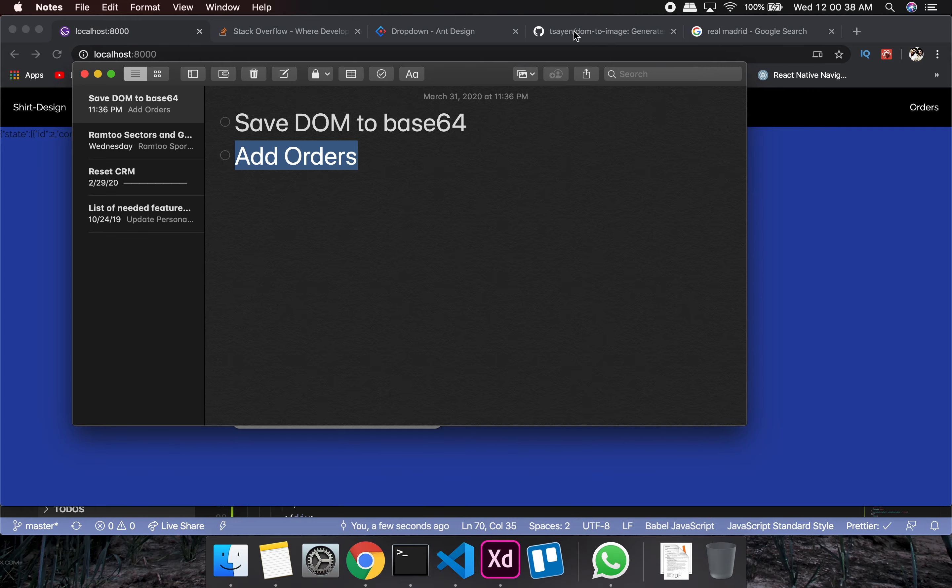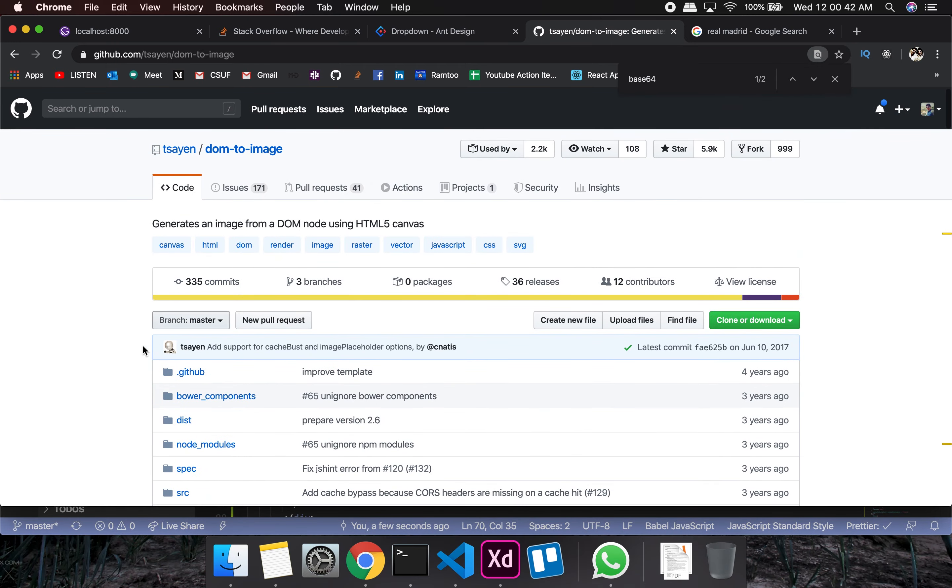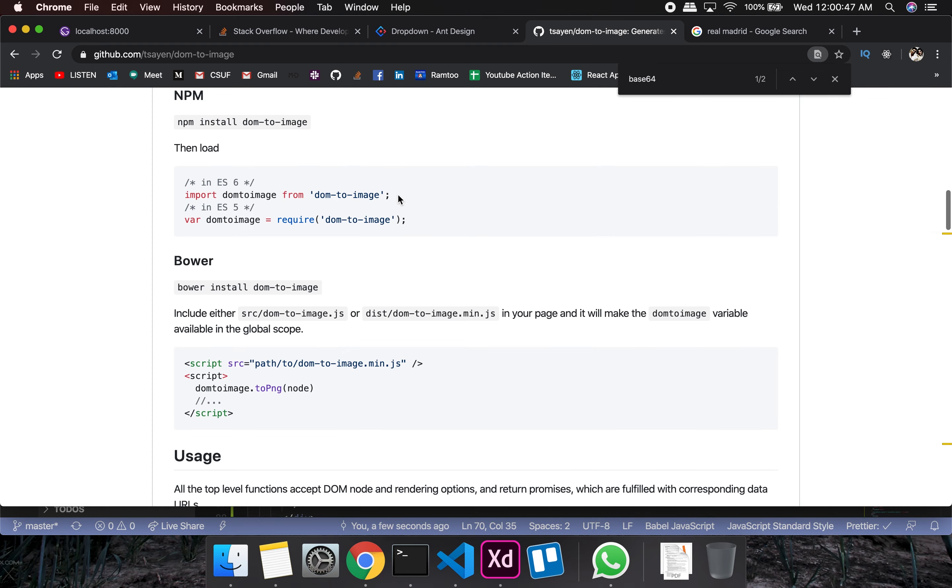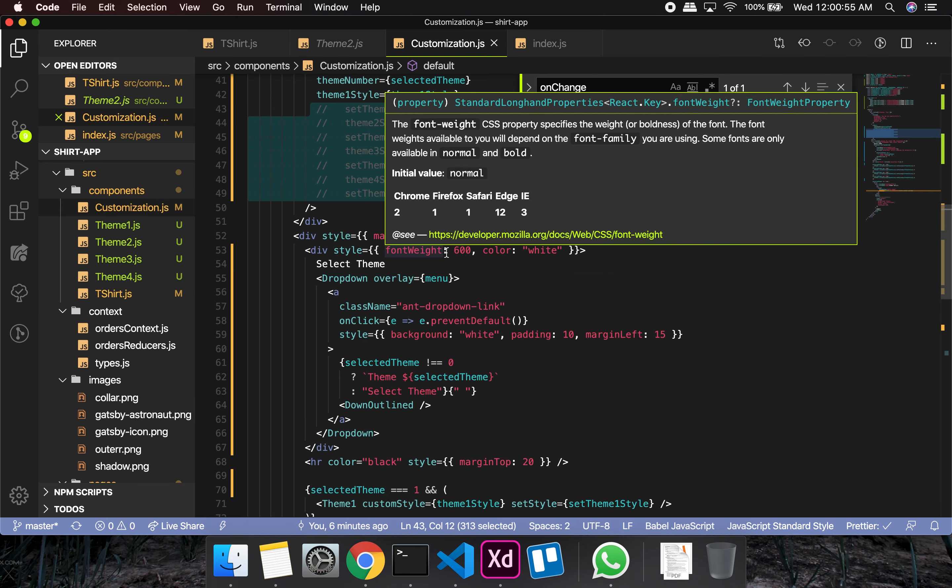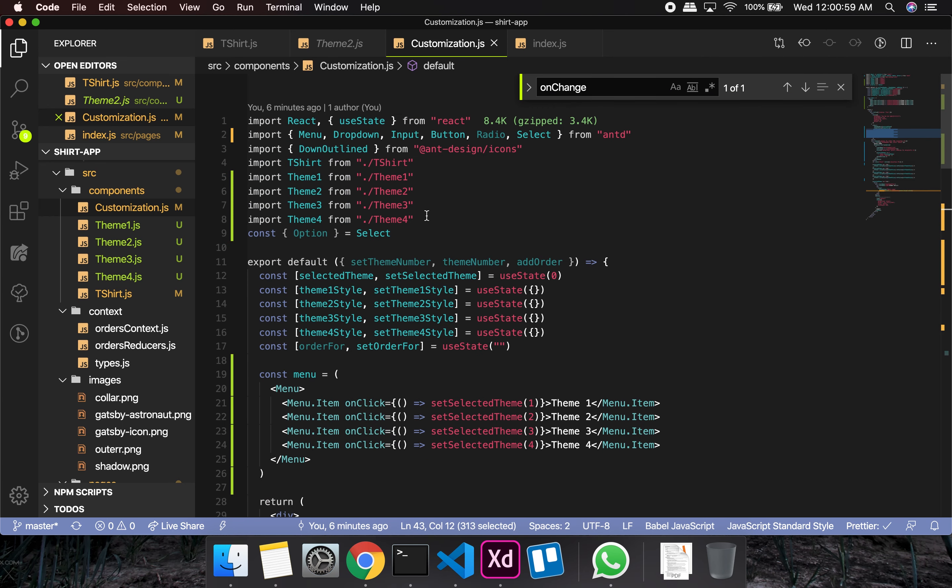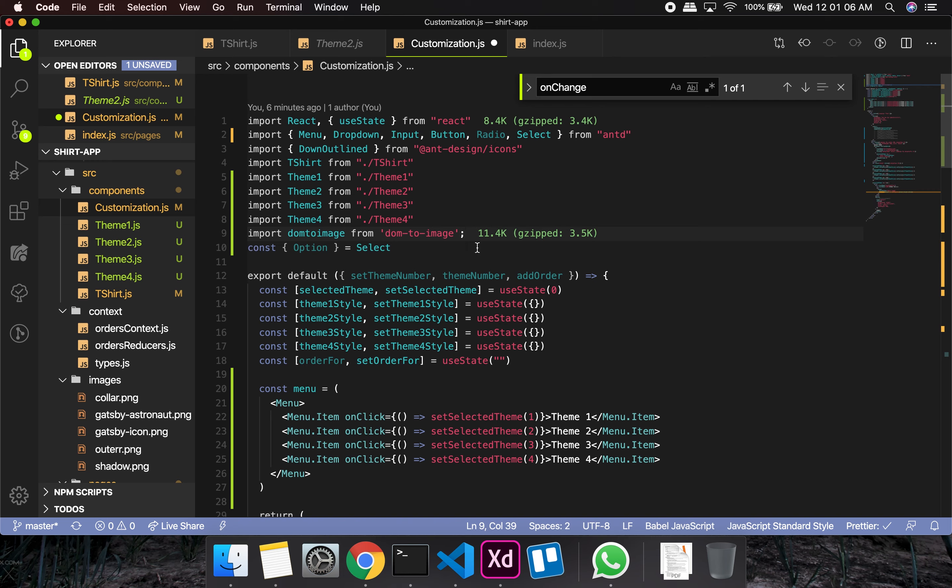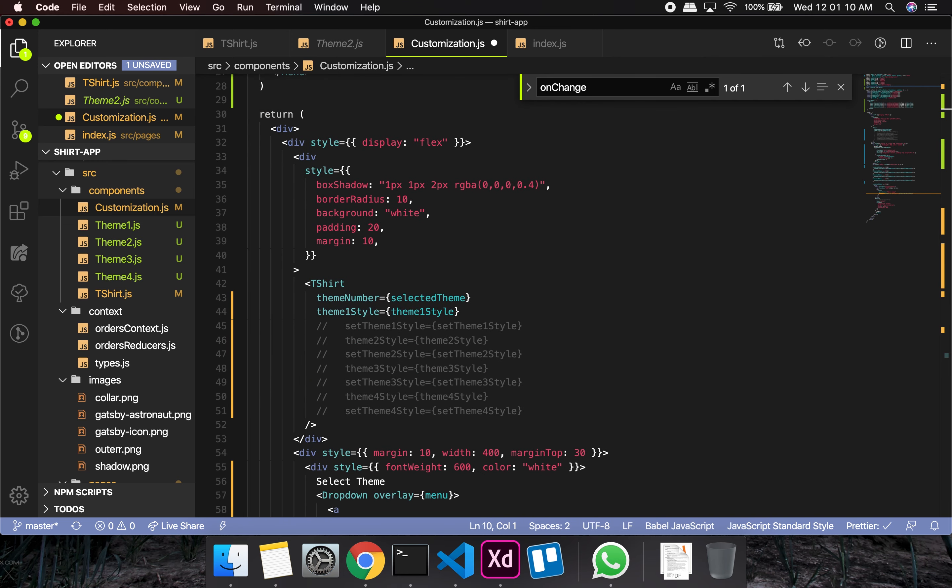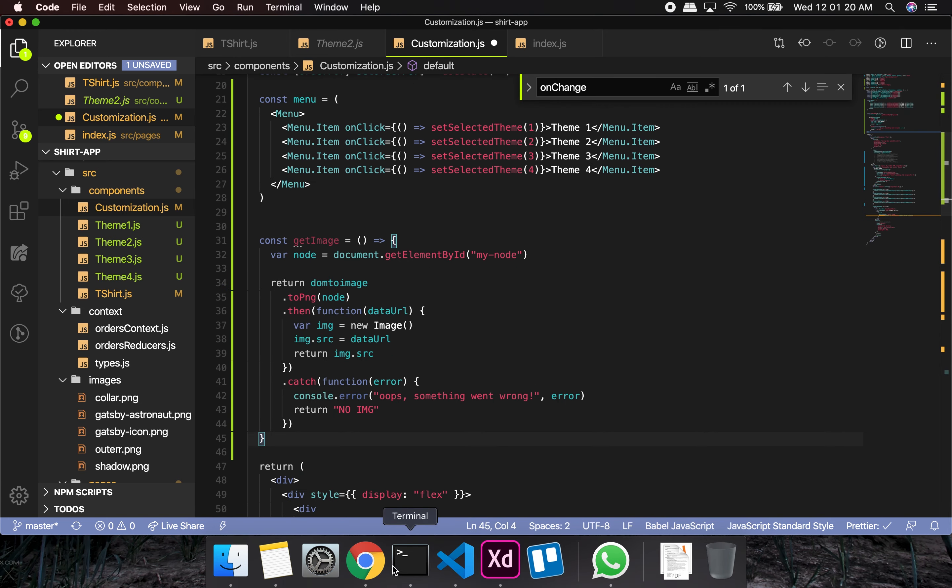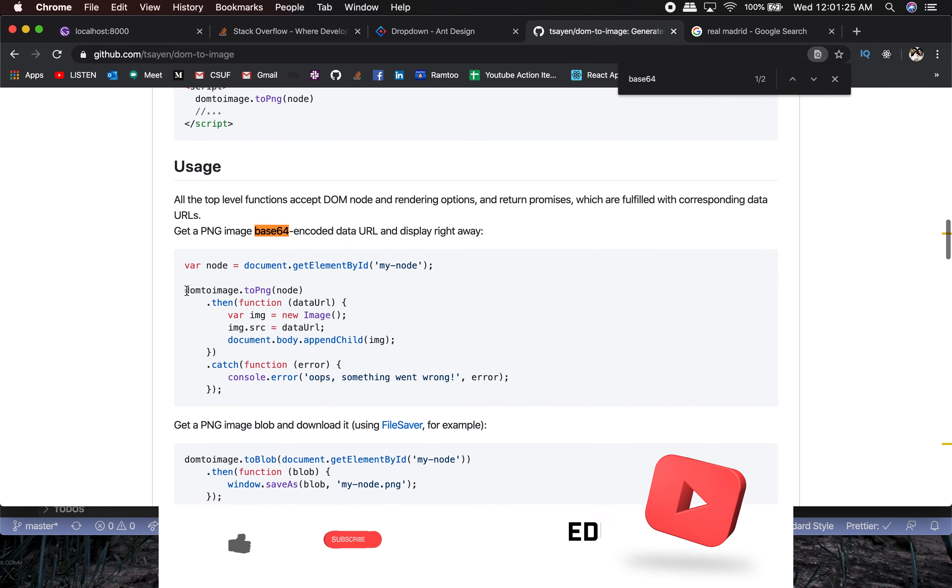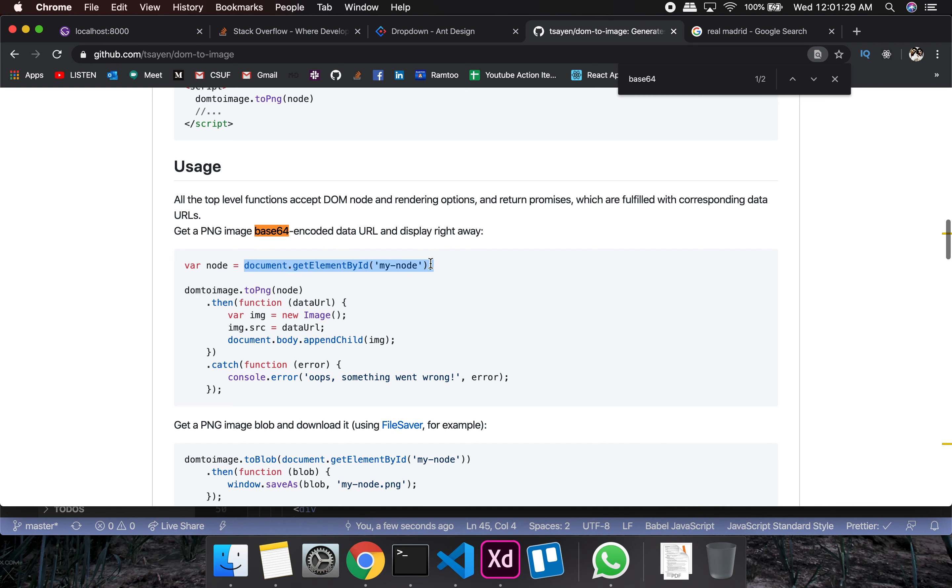To save the DOM to base64, I'll be using this package as I told you. I'm going to import dom-to-image, and this is supposed to be done in customization where you're selecting that particular image. So I'm going to import this in customization, and I'll quickly show you the function which does it for us. Here is the function - dom-to-image. It takes in the ID, so we have already named it my node. We can name it whatever we want, like t-shirt or selected t-shirt.